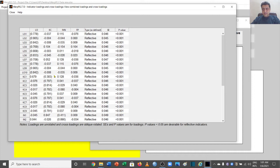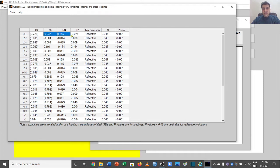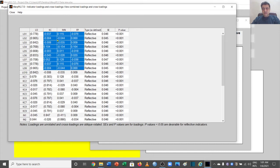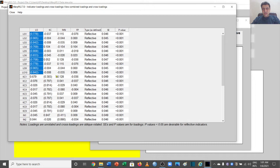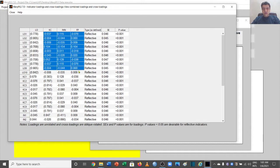How do we read this table? We need to look at it carefully. First, LO — the learning organization — should be loading on its own items with values above 0.5. At the same time, we need to look at the cross loadings, meaning the same items loading on other variables. All loadings in brackets should be above 0.5, while all cross loadings on other variables should be less than 0.5, which is the case here.